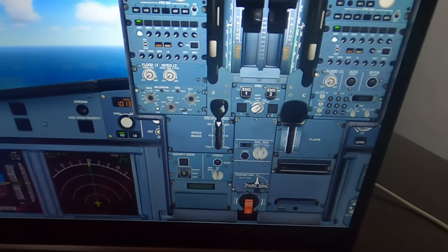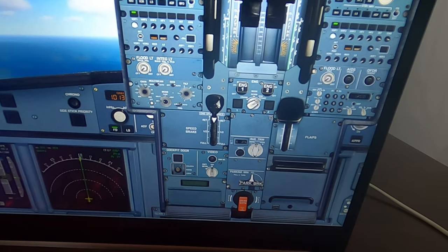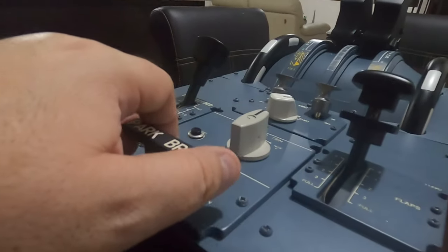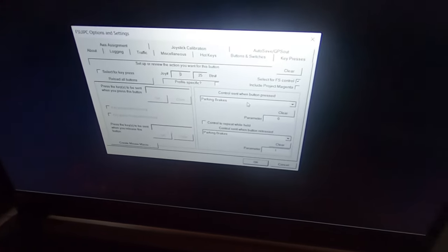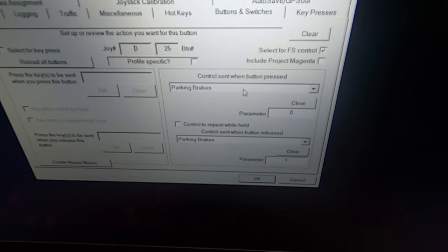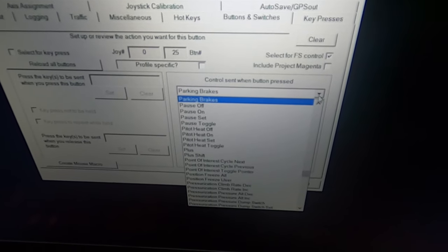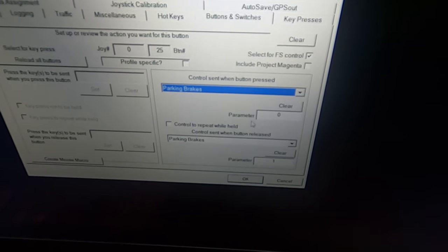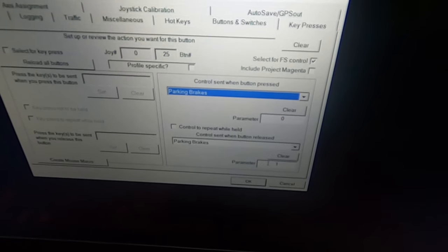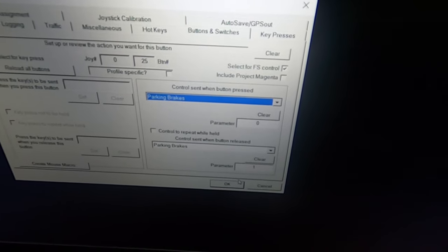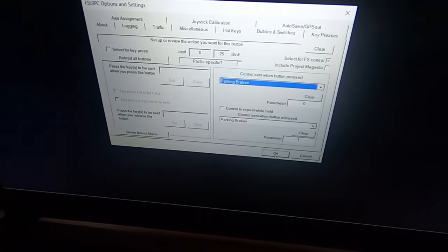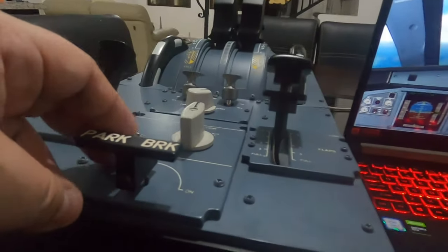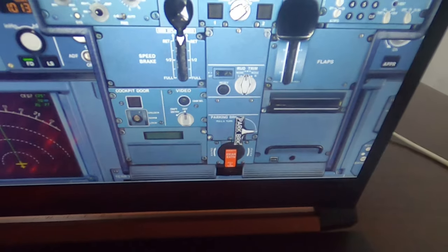Now we have the parking brake on, so let's go to the parking brake. Go to Add-ons, FSUIPC, Buttons and Switches, and remove the parking brake assignment. Parking brake is moved. In this case we don't need a special macro — we use an FSUIPC assignment. Set parking brakes and control send when button release parking brakes, because we're going to press parking brake twice to toggle it on and off.